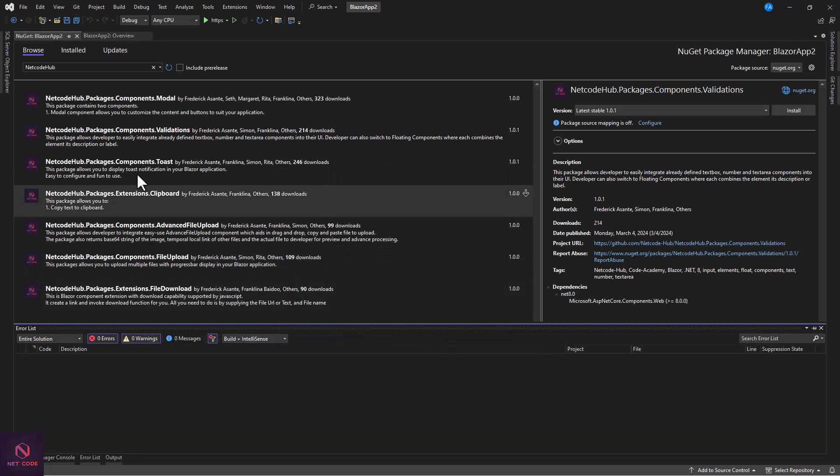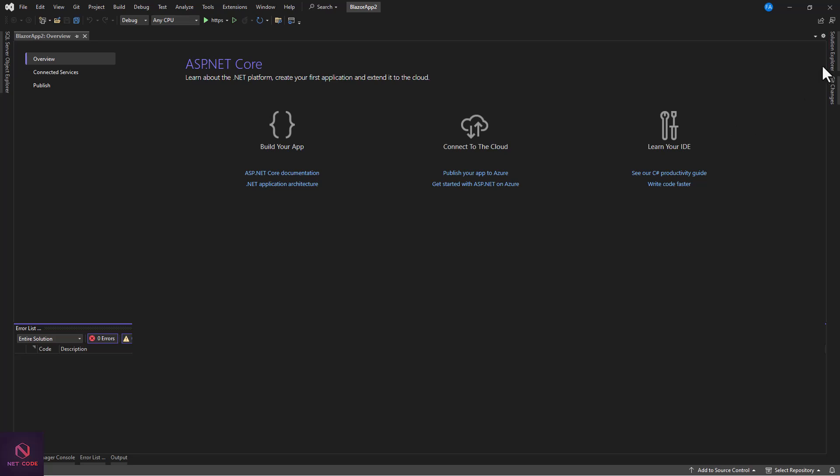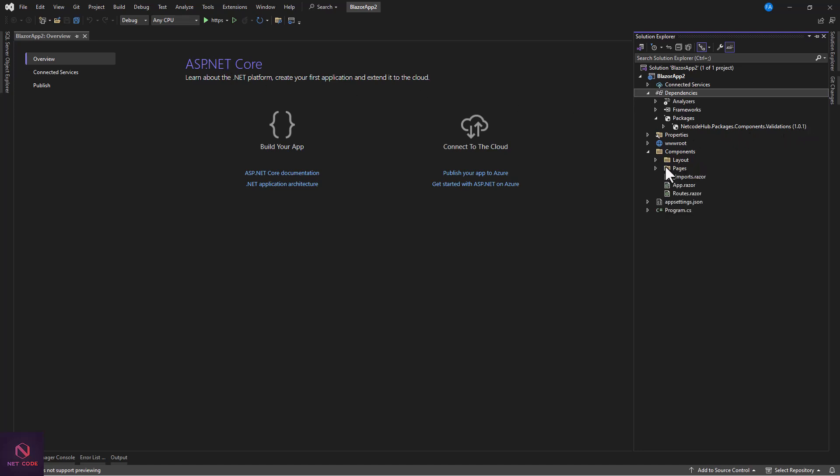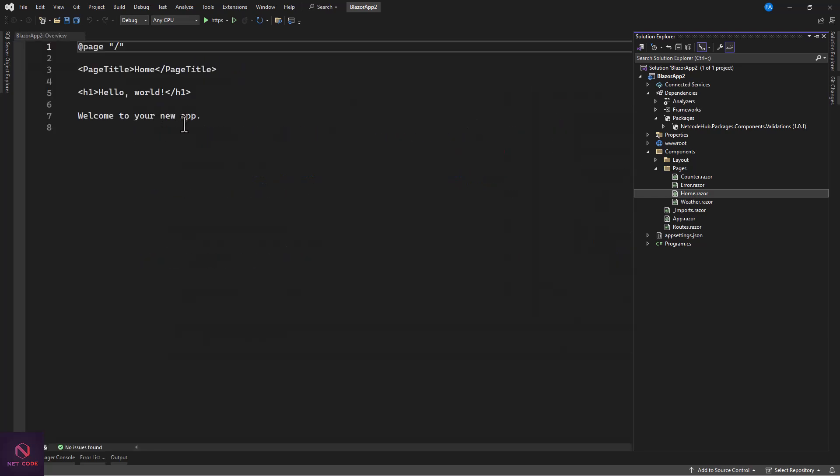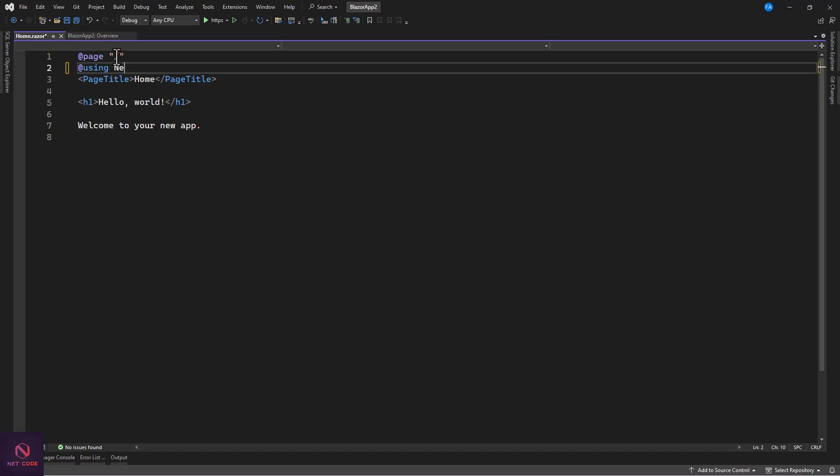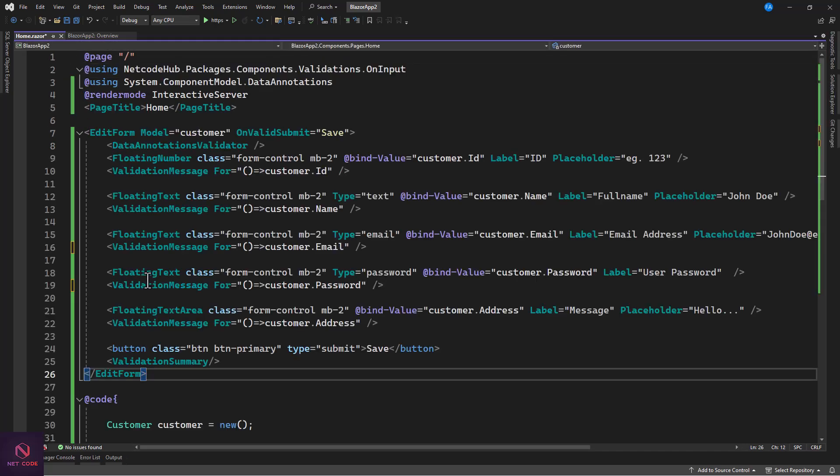Okay, so this is installed. Now we can close this. To verify this, you can just check from the dependencies packages and you're going to see it in here, 1.0.1. Let's go to the component where you're going to use this. Maybe in the pages we have the home page. We need to include the package reference so let's see that using and it's going to be NetCode Hub.